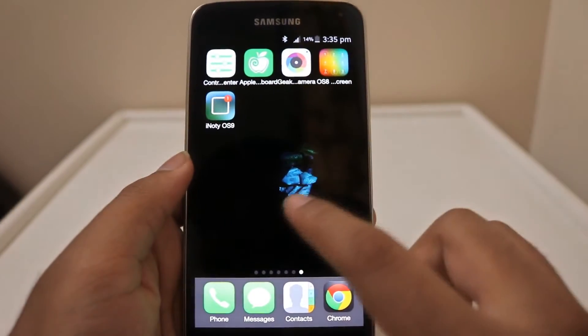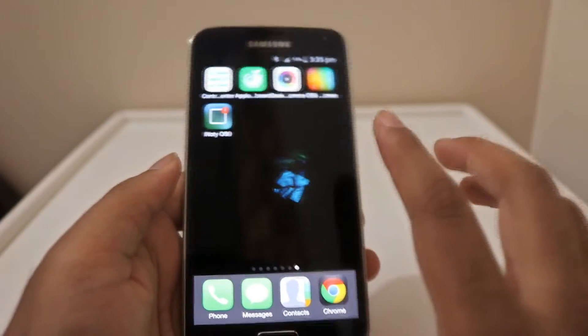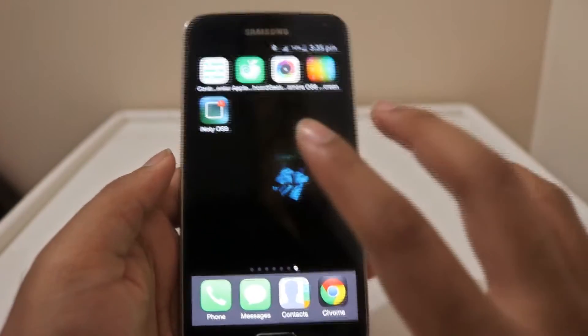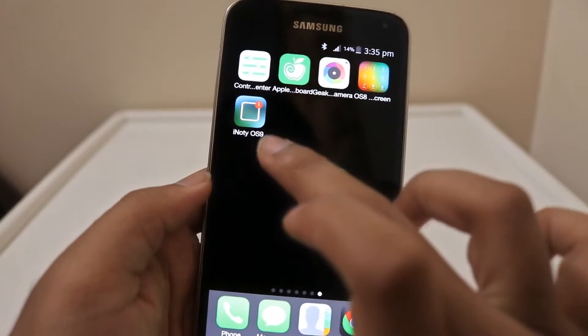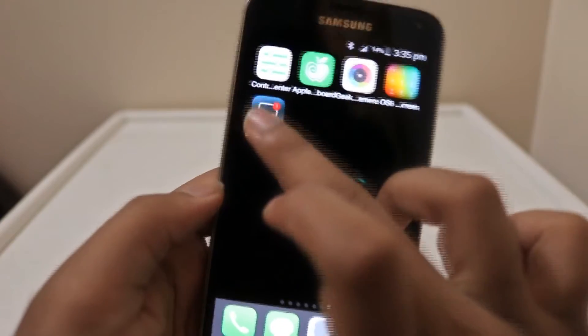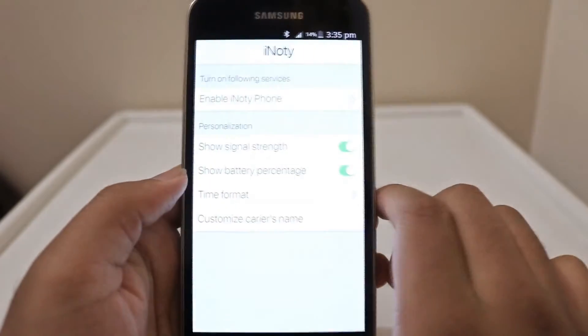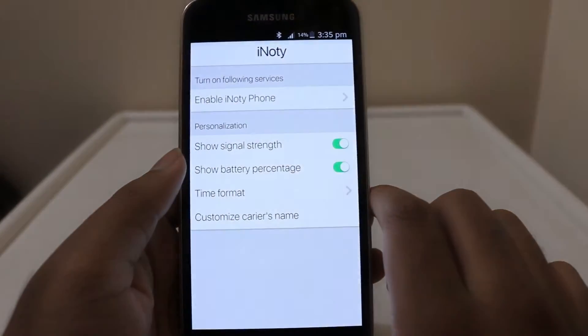For the third step, we have an app called iNOTY OS 9, in which you need to enable the notifications access.